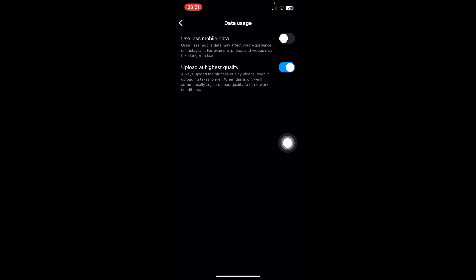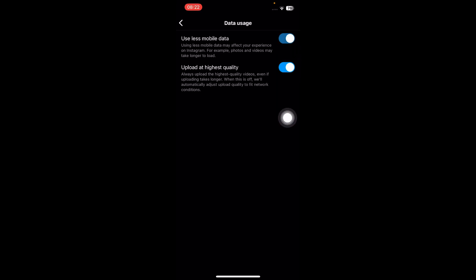As you can see, this one is disabled here, which means that autoplay is on right now. But if you want to disable it, simply enable this feature, and now the autoplay feature on Instagram is not working anymore. So that's it, thanks for watching!